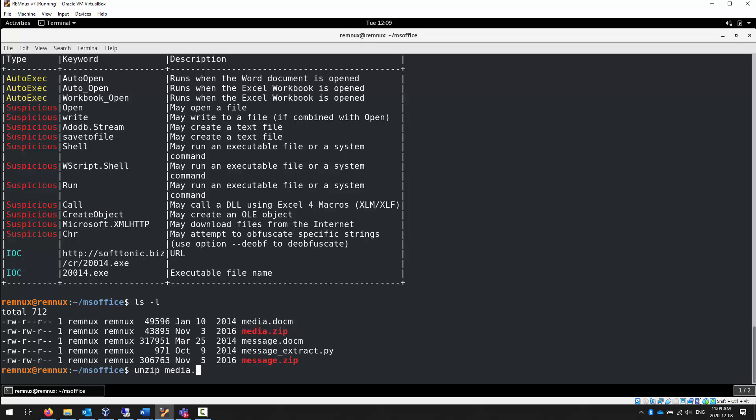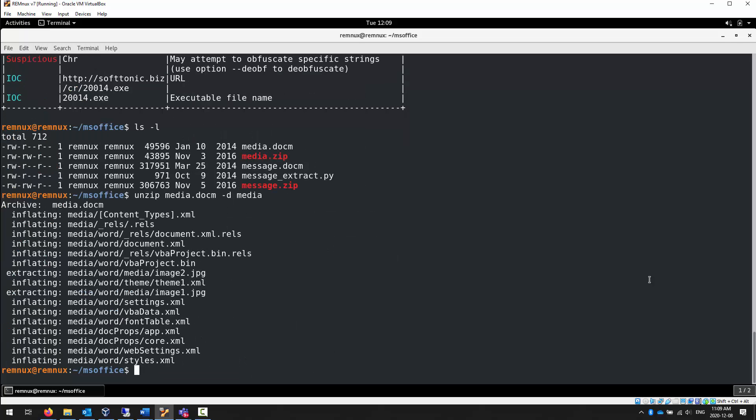If we just unzip it here, we're going to fill up this directory, and maybe that's fine. But I'm going to redirect it because I have one directory for today's activities, so I want separate directories. I'm going to send this to a directory called media because that's the name of the file. I'm going to send it to media directory.